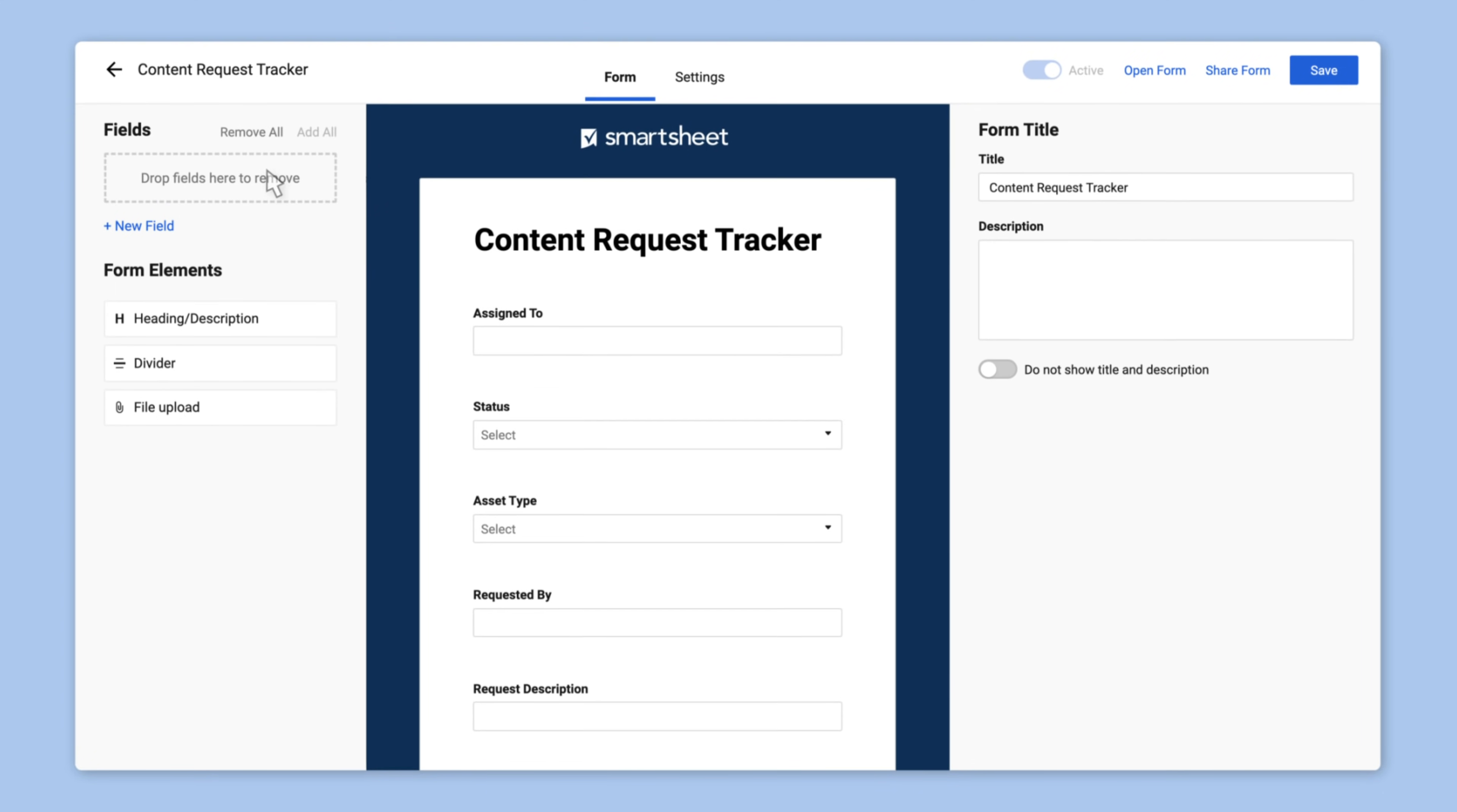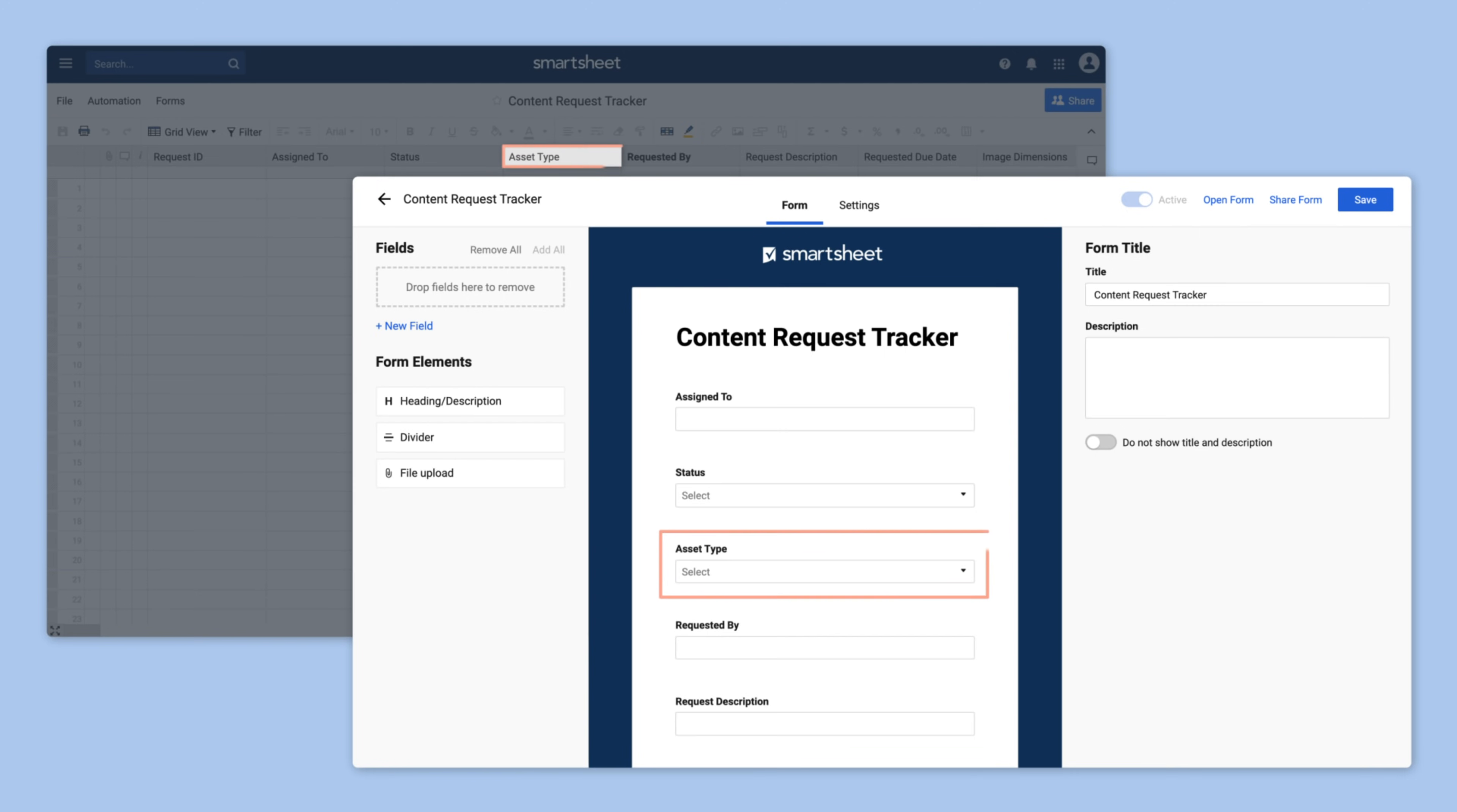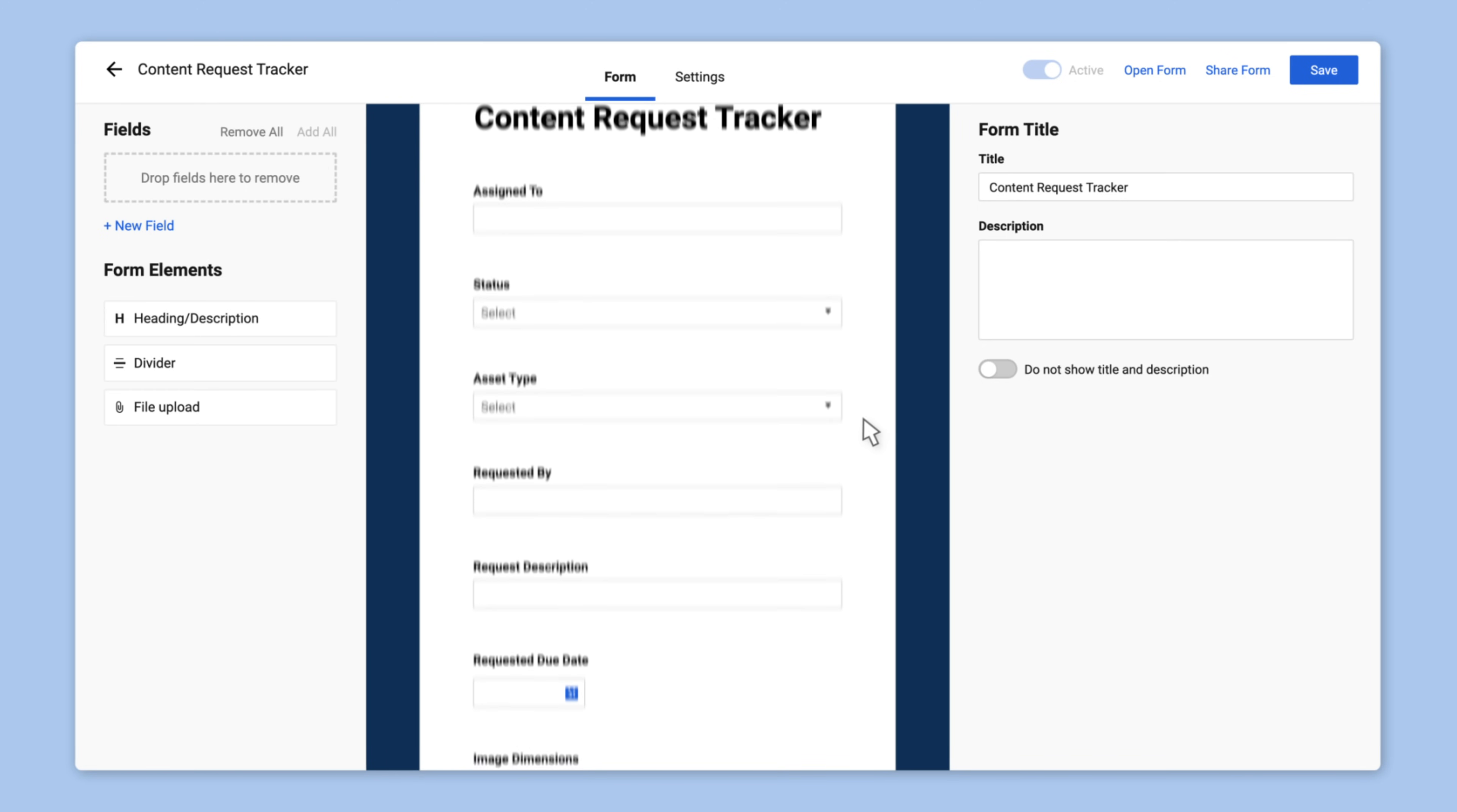The brand new form is pre-populated with fields that automatically map back to the columns in her intake sheet, and each field name and field type match the corresponding column. For example, Description is a text number column, so the form field contains a text box, while Requested Due Date is a date column, so the form field has a date picker.